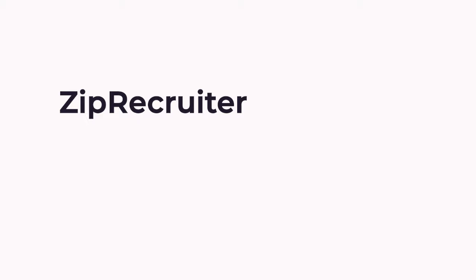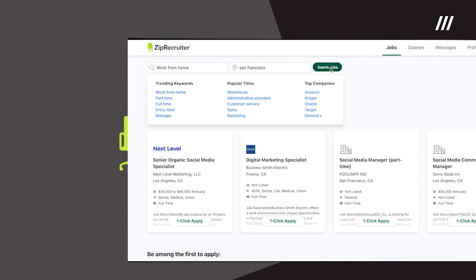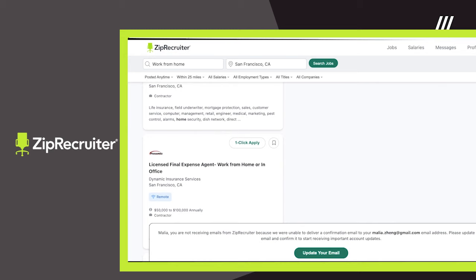ZipRecruiter. ZipRecruiter is arguably the most popular job search engine in the U.S. today, and for good reason. They have tons of great features for both job seekers and job posters, and the resume database is near the top of accessibility.